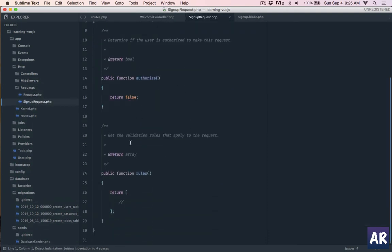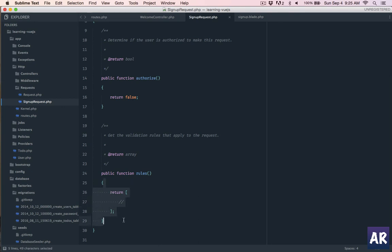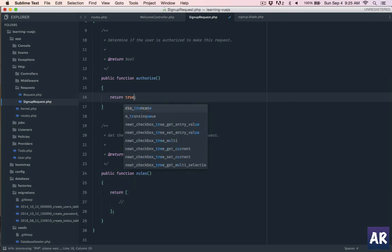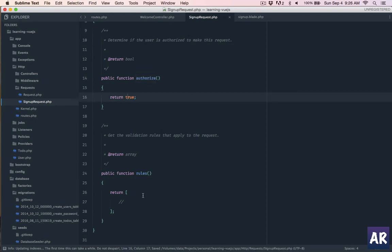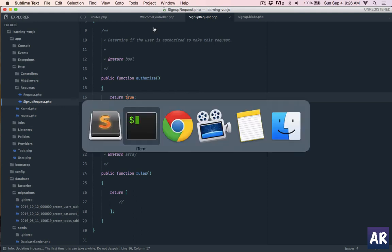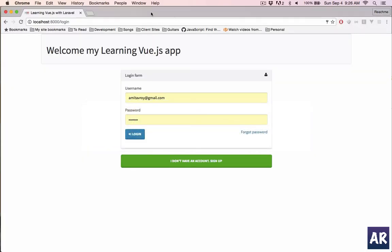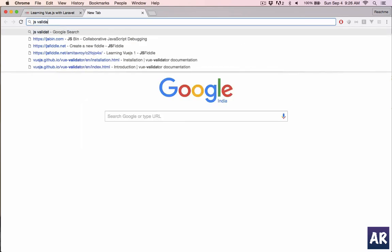Inside http, where is it, requests, sign up request. This is the authorize will decide whether the user can create this request and these are the rules which will run when the validation is done. So I'll set the authorized to true, anyone can sign up, and we'll add the rules. But before the rules let's pull out the JS validation library.